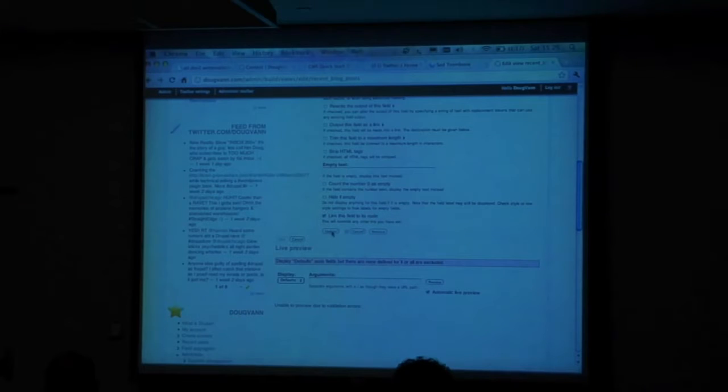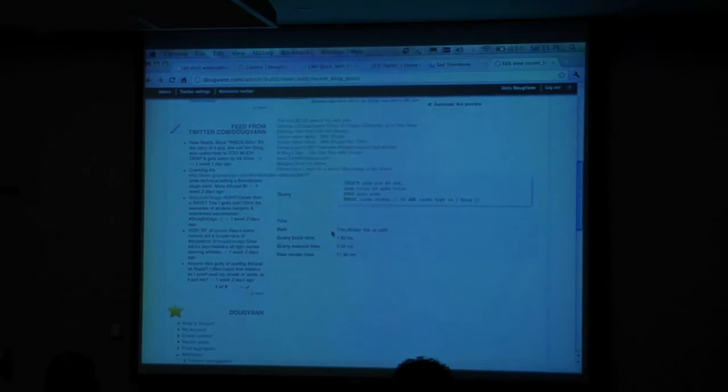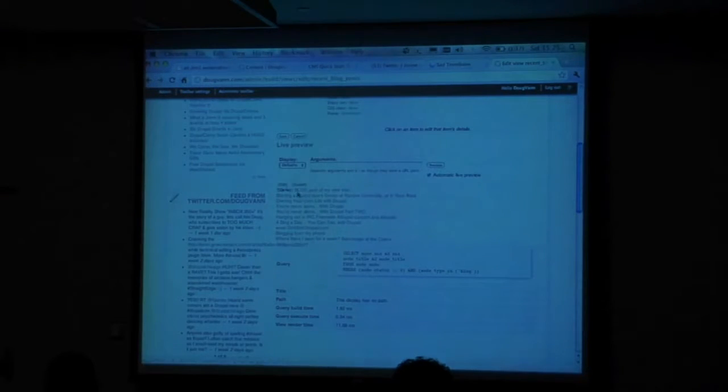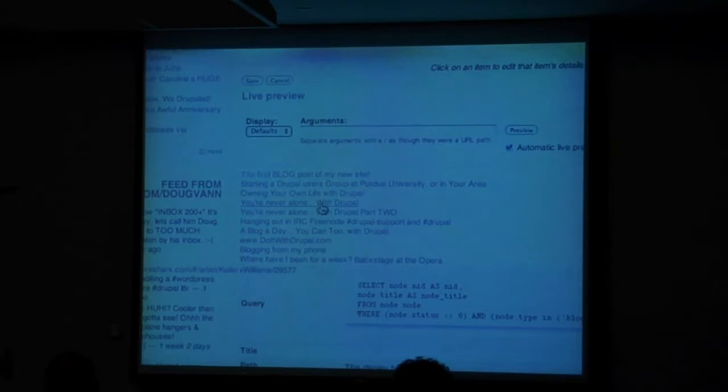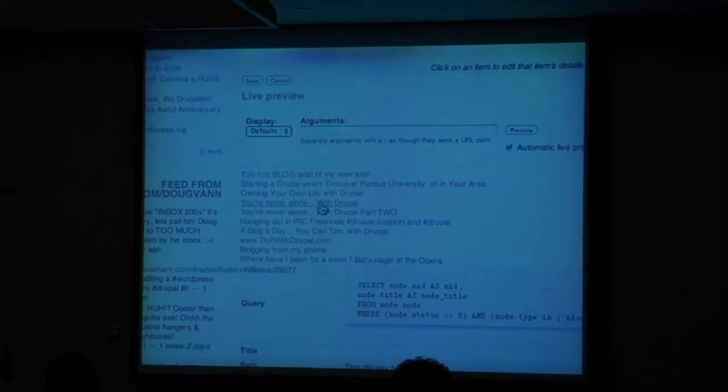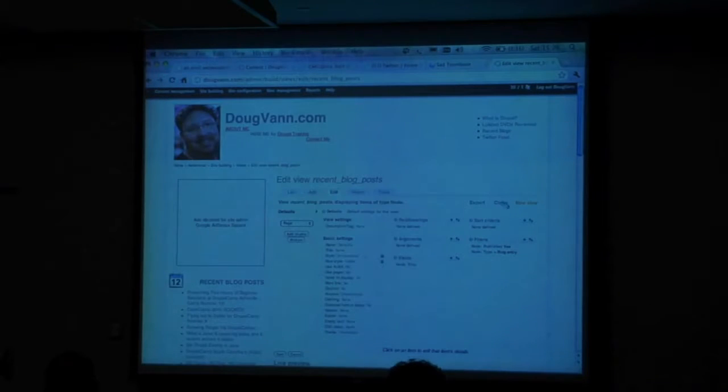Look at this — I've got a preview of what this is going to look like. The first blog post on my new site. This is the very first blog. Did I say I wanted to show the first ten blogs I ever had? No — I said I wanted the most recent. So I've got to do some kind of sorting.